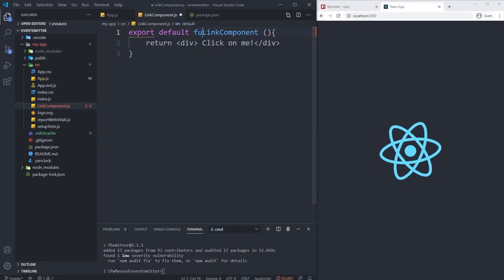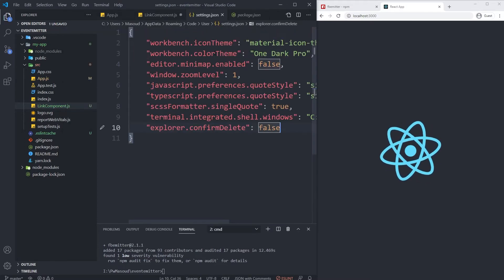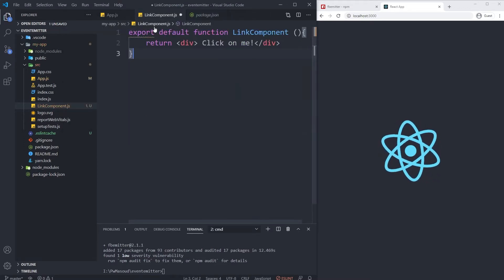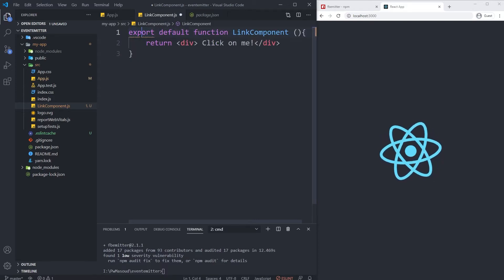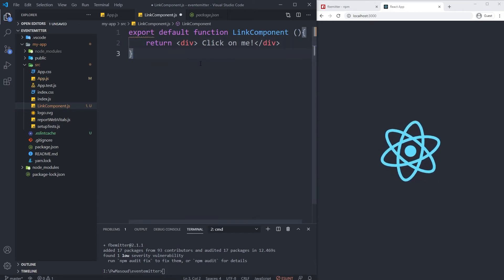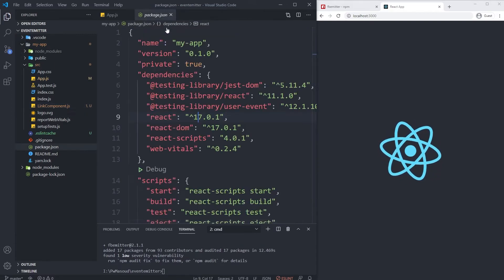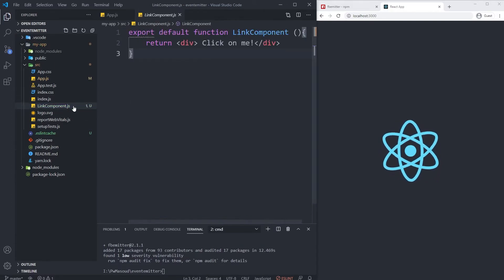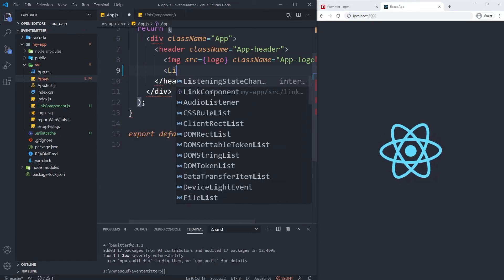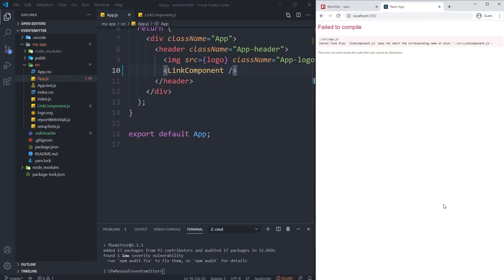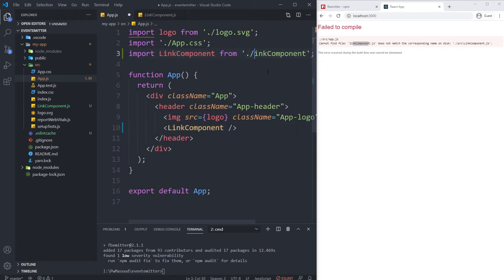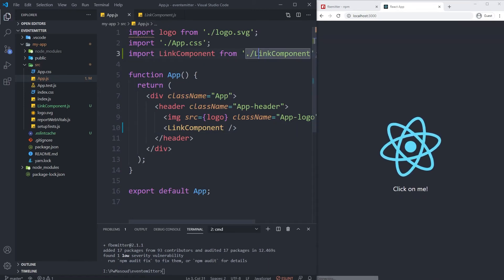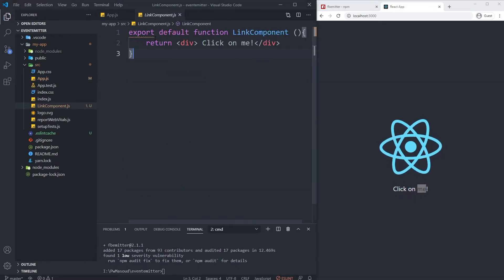Oh, I forgot to write the function keyword here. Sorry, export default function. I'm not using ESLint so it warns me but it's not a problem. Let me save it. I'm going to import it here - LinkComponent. I should be able to see it. Let me find the issue, I think it's with lowercase. Okay, 'Click on me' is added here. Let me create the second component.